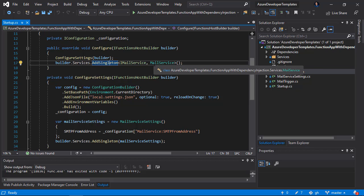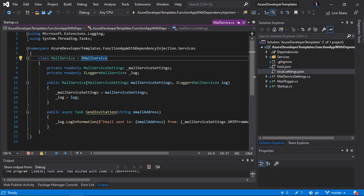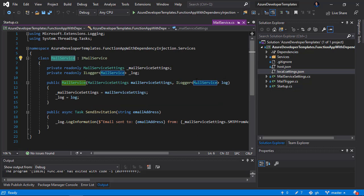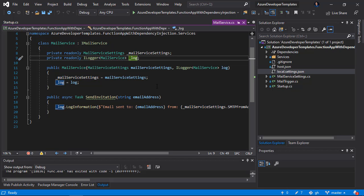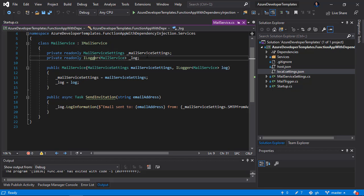In the overridden Configure method I can add a singleton with my MailService. I'm registering the MailService class as a singleton — let me display this class. It implements an interface called IMailService, which has only one method: SendInvitation to a specific email address. Inside the MailService class I have access to a MailServiceSettings instance and an ILogger instance, and I'm not using the new keyword anywhere — I'm using dependency injection, so these will be injected during startup.